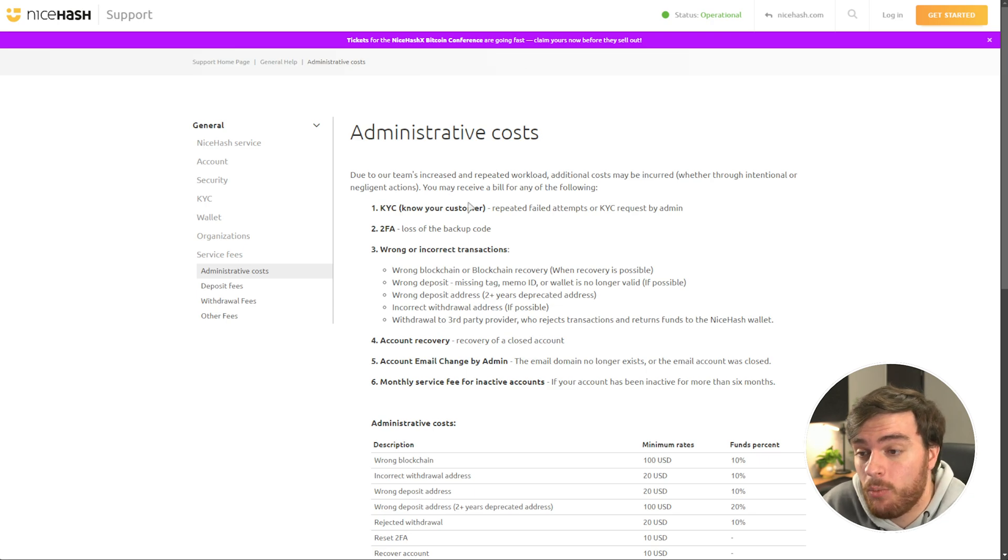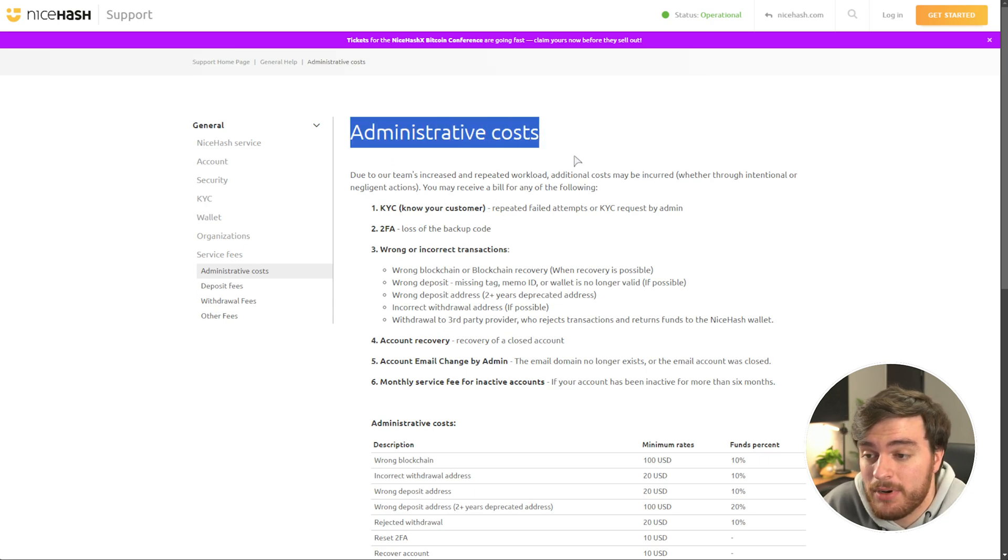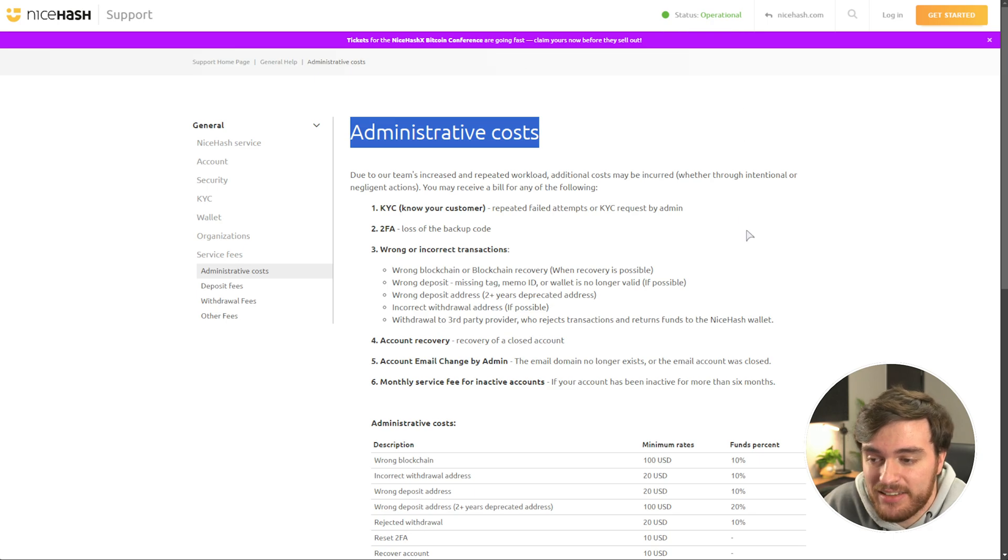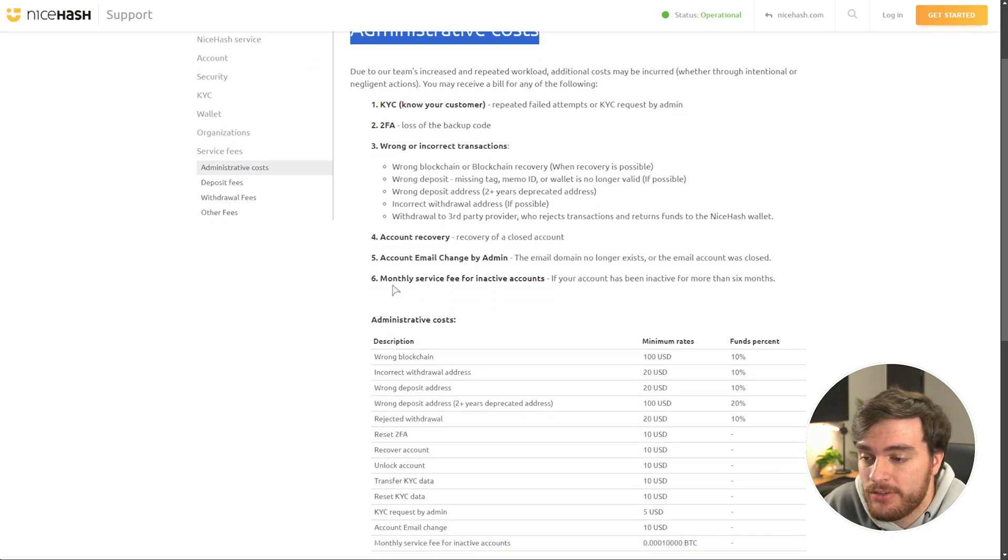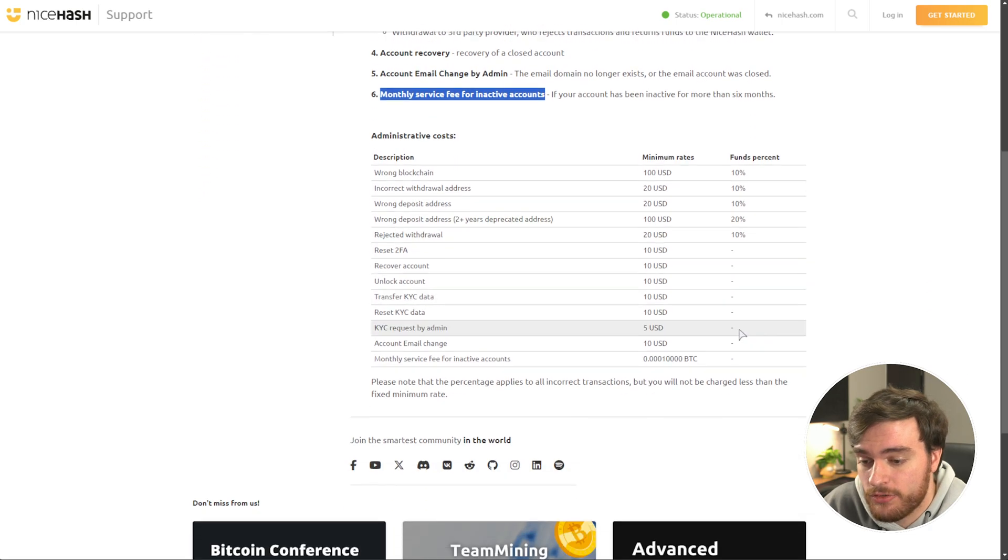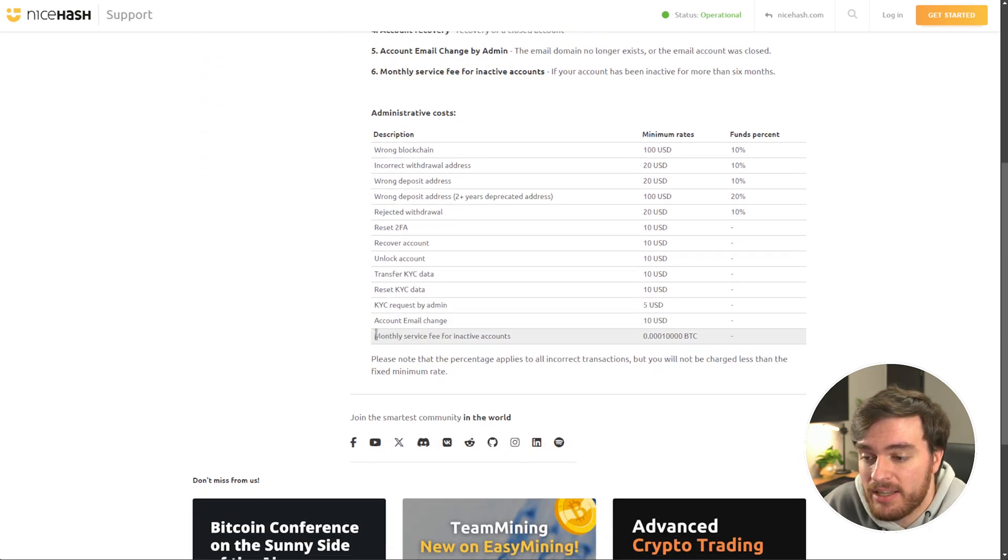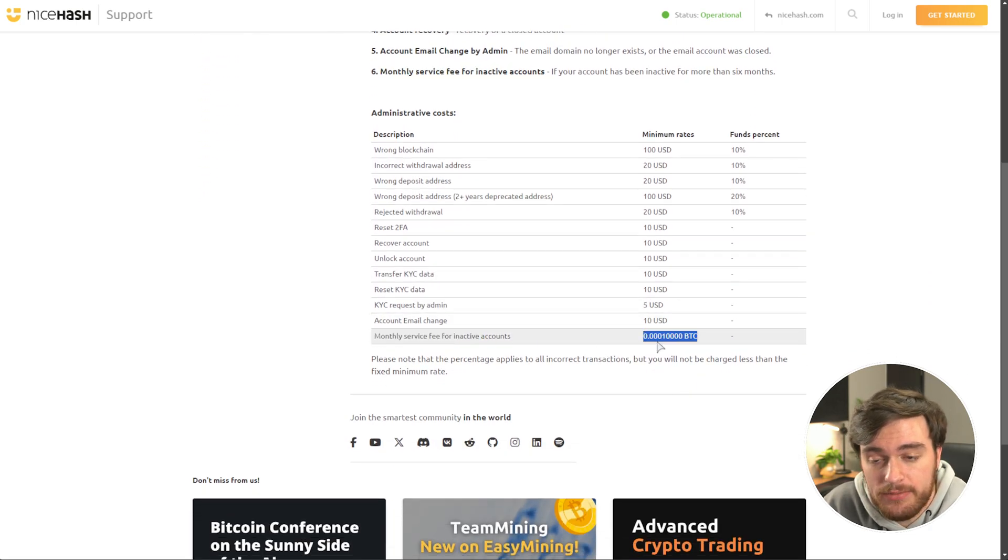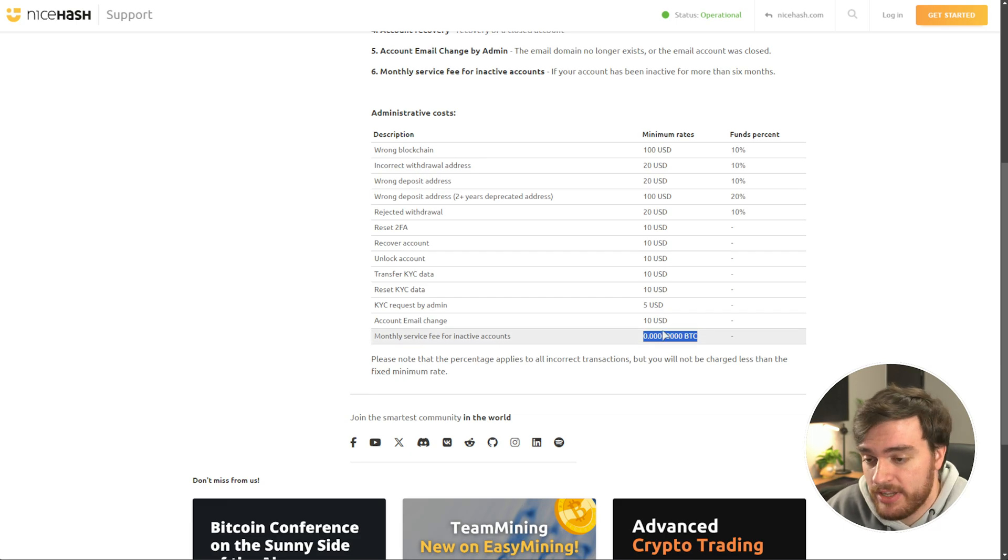To figure out exactly how much they want to charge you, head across to their administrative costs section, which is linked in the email, and you'll see here, monthly service fee for inactive accounts. Scrolling down, the monthly fee is in Bitcoin instead of dollars. Interesting.